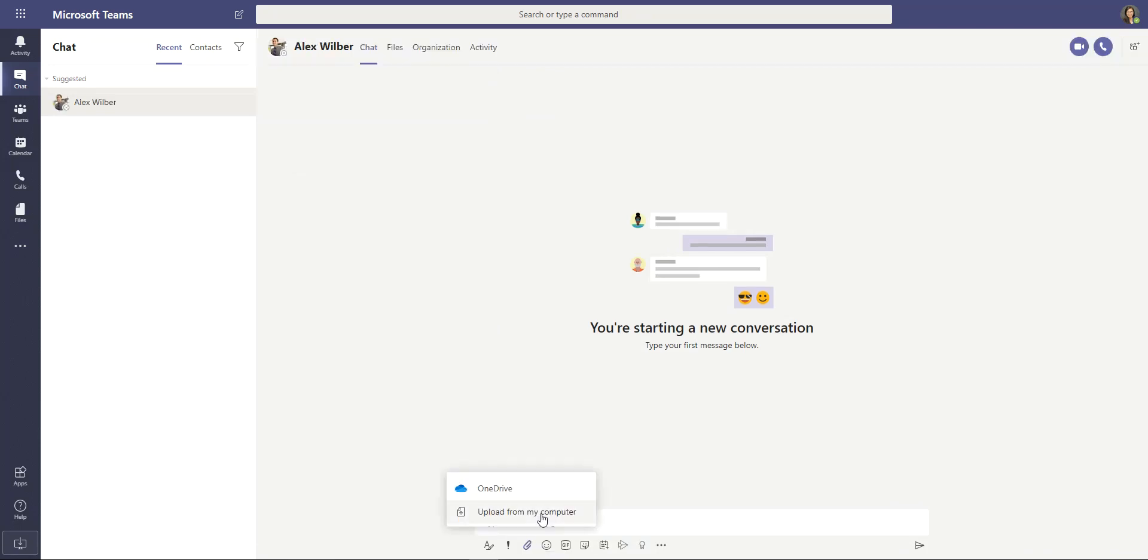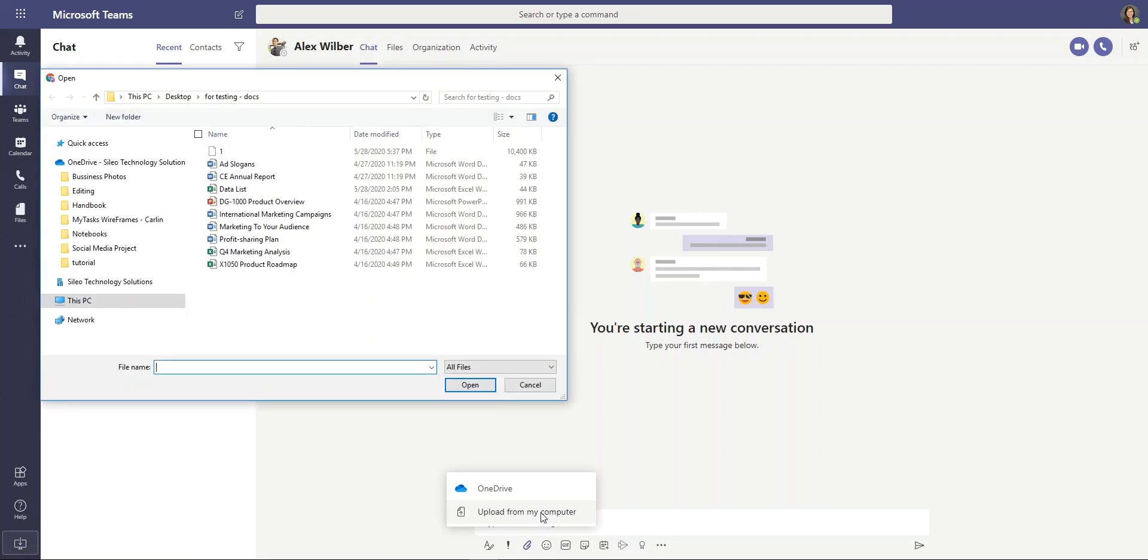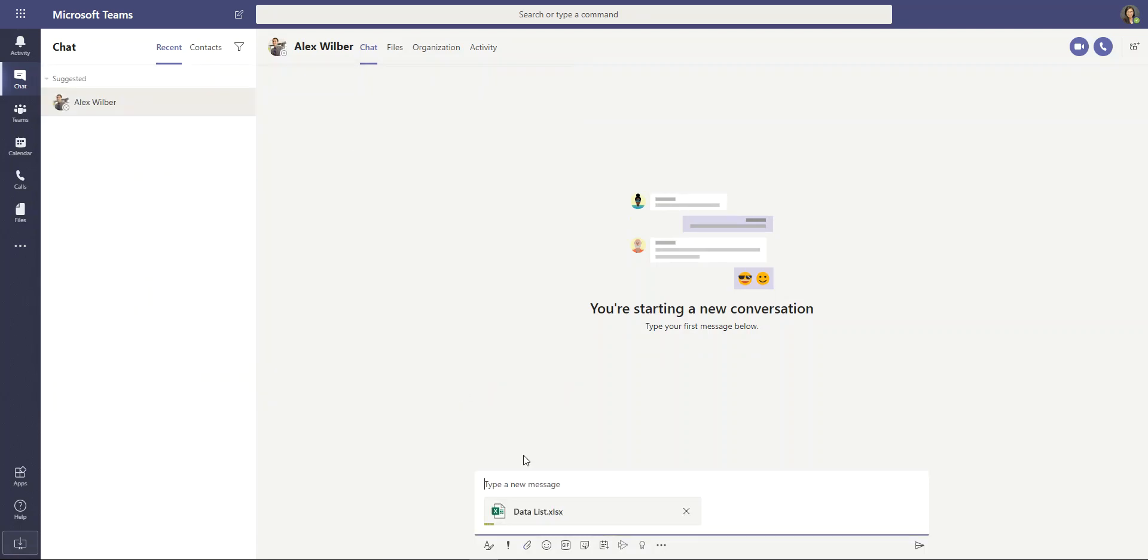I'm going to select upload from a computer to open my file explorer. And from here, I'm going to select a document. Go ahead and open. Wait for Teams to upload the document to prepare to attach it.